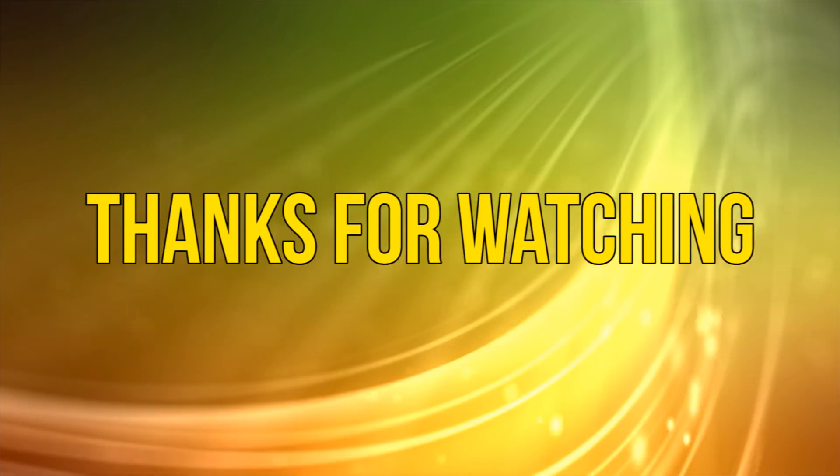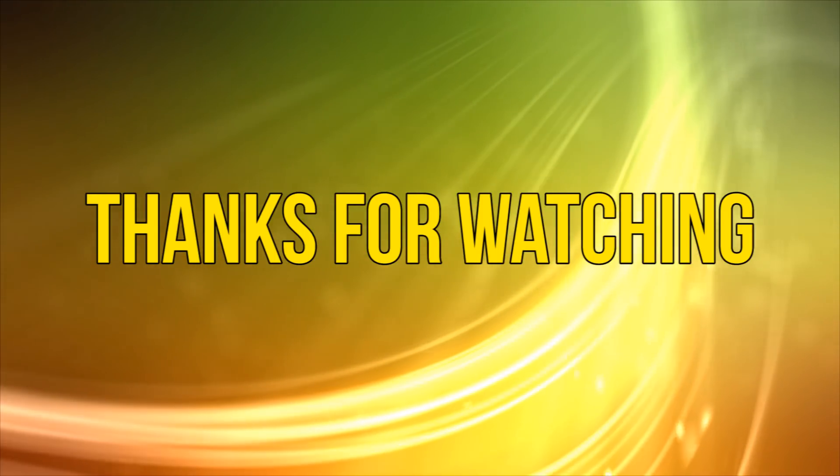Okay, as always thanks for watching and please subscribe and add your comments below. See you next time.